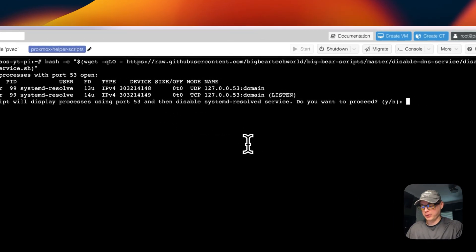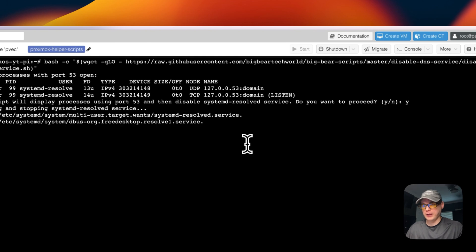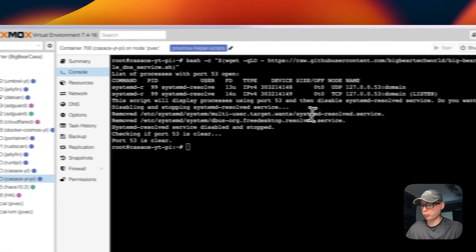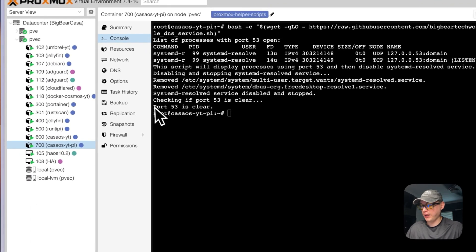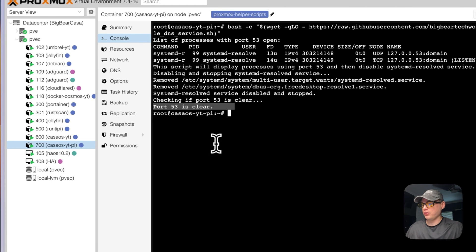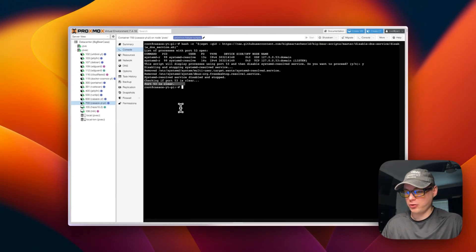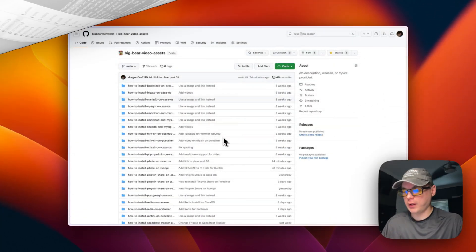I'm going to press Y and then Enter. It's going to stop and disable systemd-resolved, and then it confirms port 53 is clear. So now port 53 is clear and we can start installing Pi-hole on CasaOS.